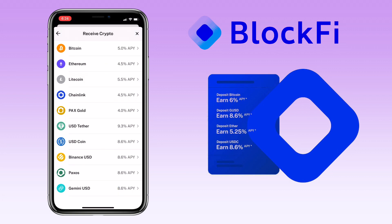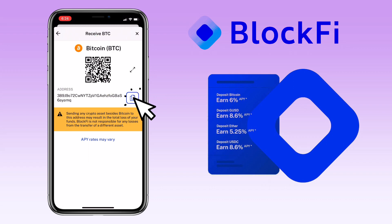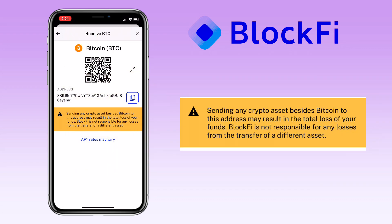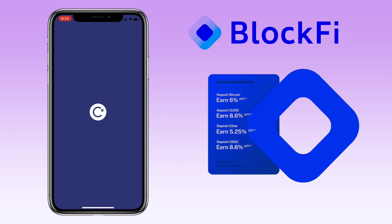Now let me show you how to deposit crypto on BlockFi. Pick the coin you want to deposit — let me pick Bitcoin. Here you can scan the QR code to deposit or copy the address. Please remember, sending any crypto assets other than Bitcoin to this address may result in total loss of your funds. BlockFi is not responsible for any losses from the transfer of a different asset.